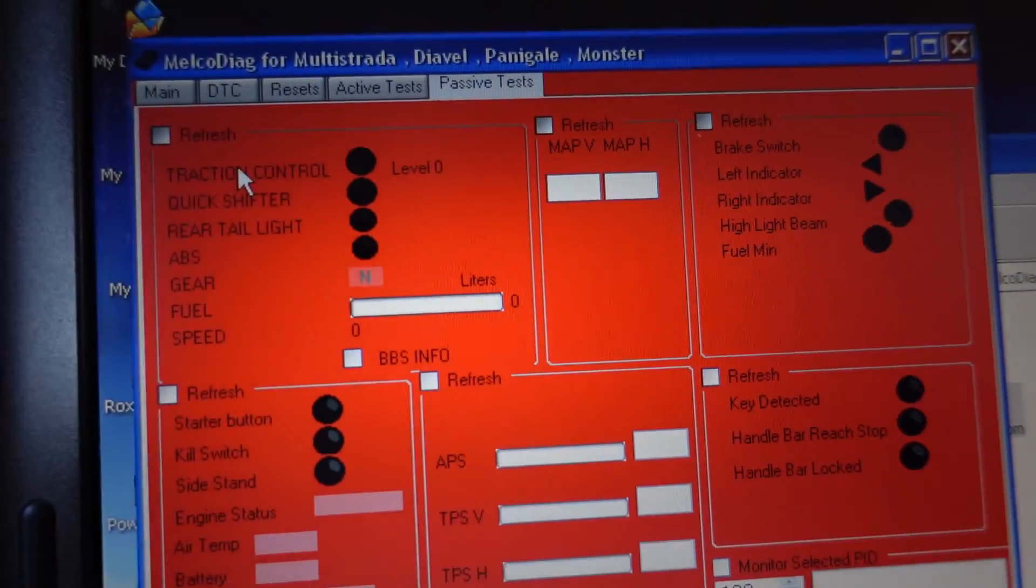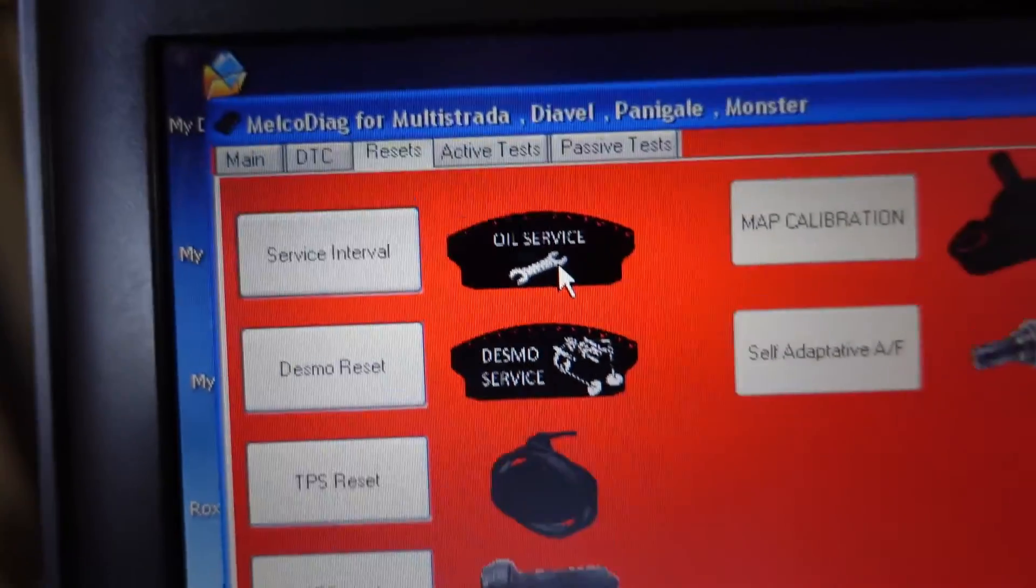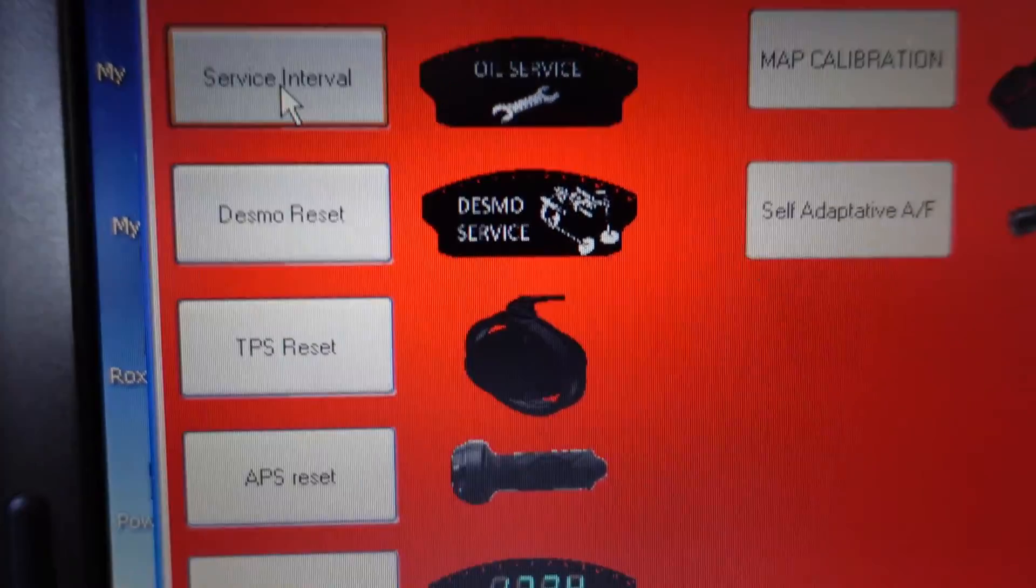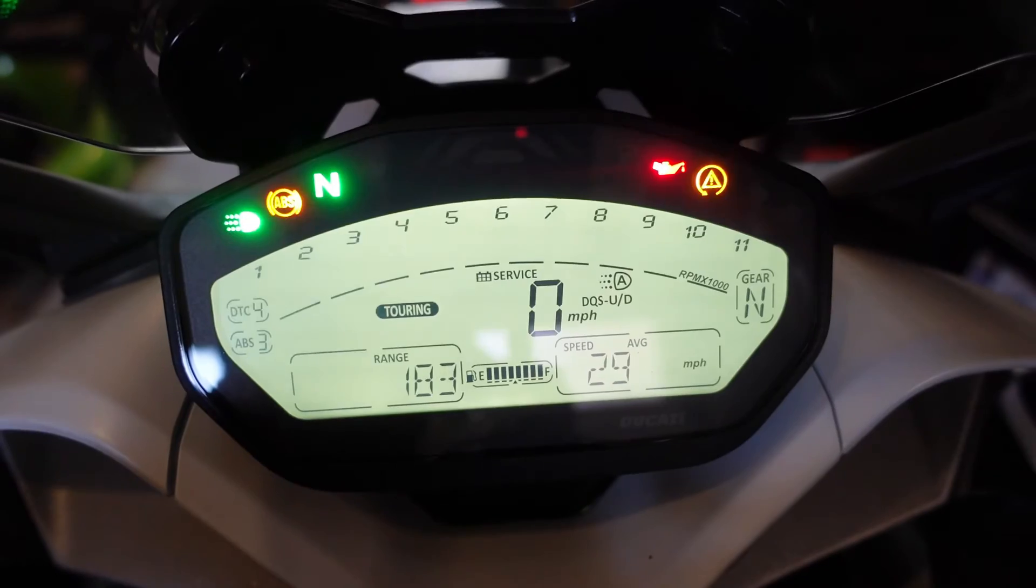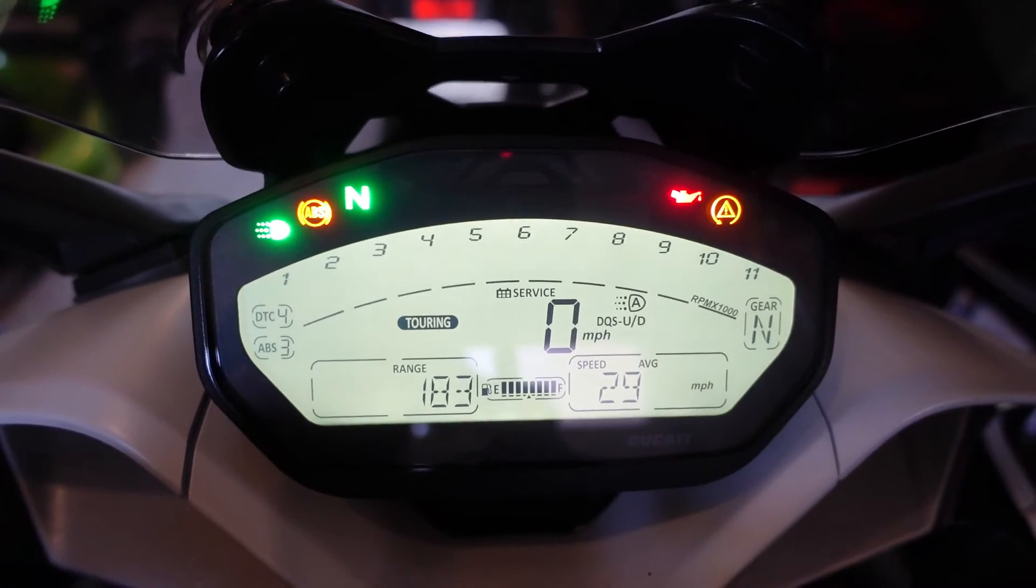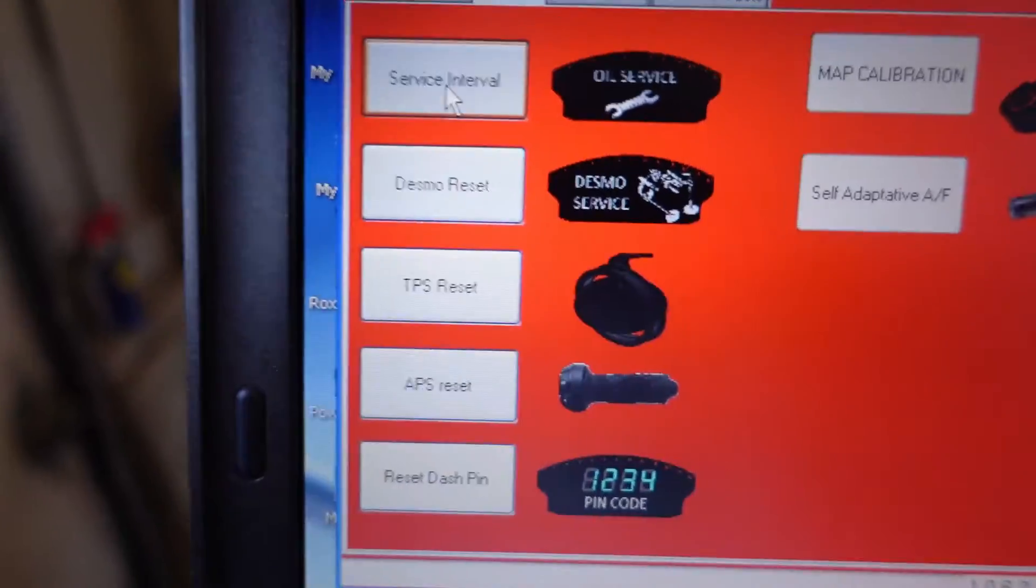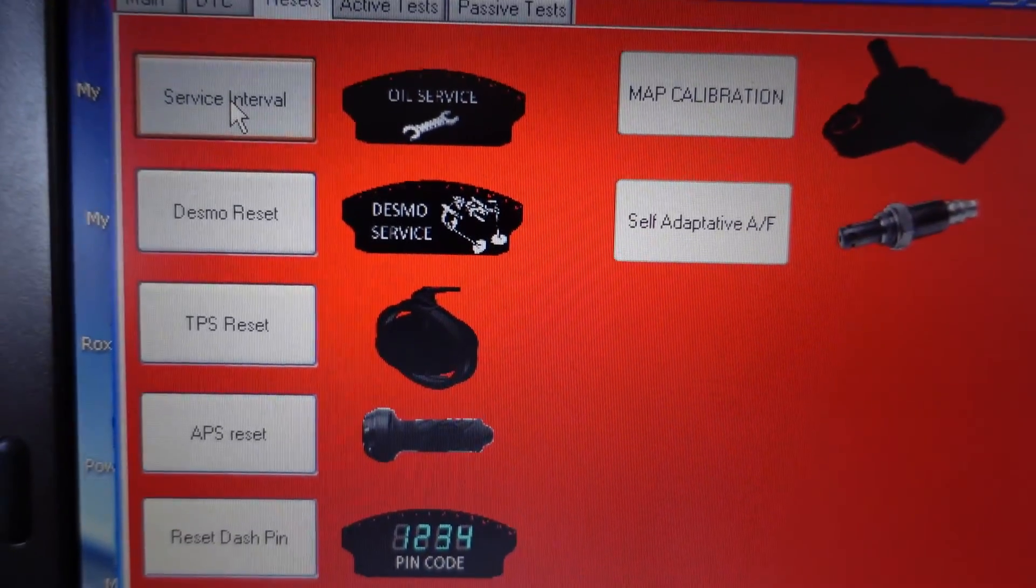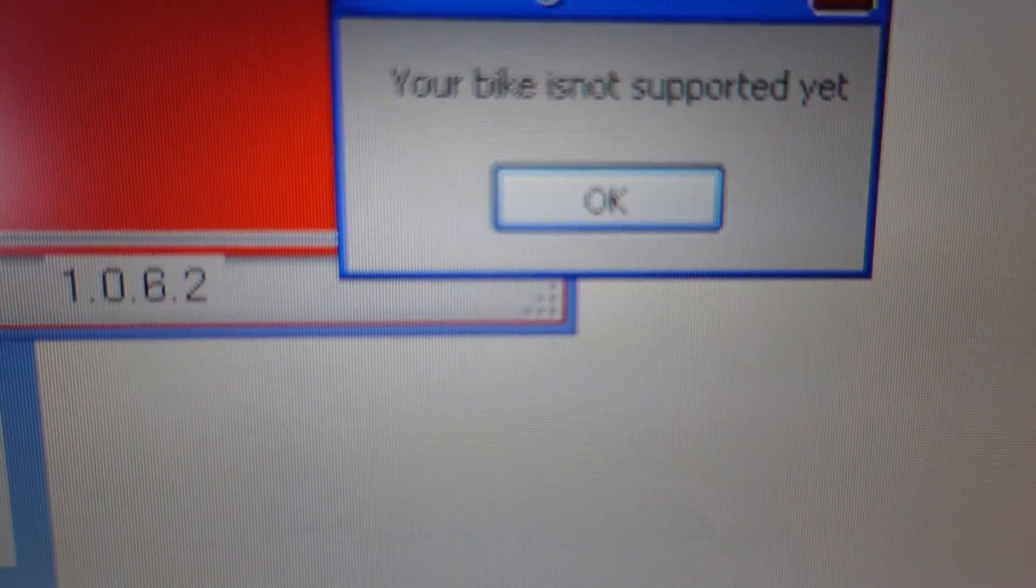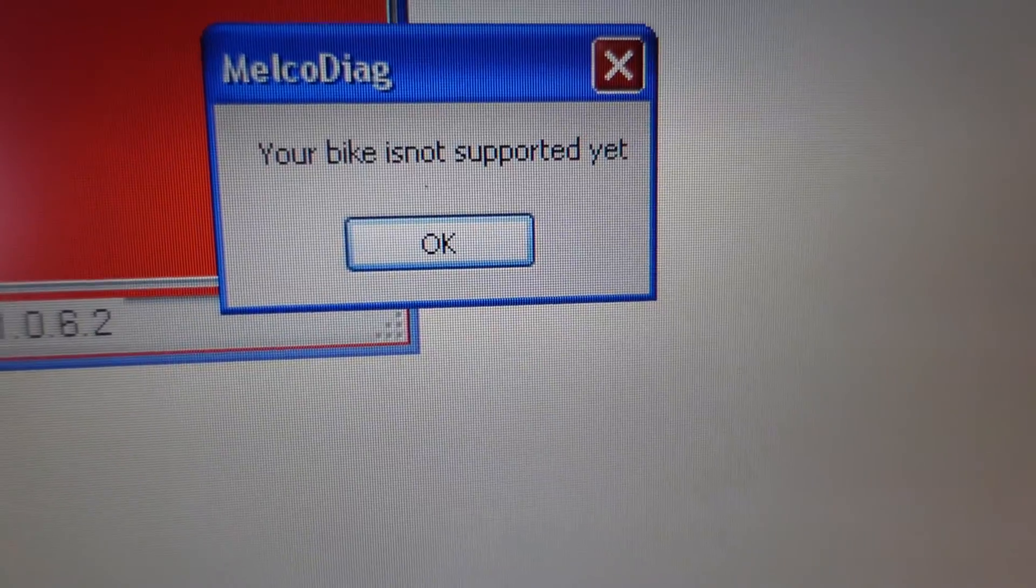On the resets, I'm just gonna go here to service interval. It doesn't really say annual service, but oil service. So I might do it for the oil service, but let's see if it'll do the service interval. Again, my bike has that service light, and then when you turn it on, I don't want to turn it off because we'll disconnect with the laptop. Right there it says service, but it's not oil service though. I don't know the difference. Let's see if that removes it. Service interval. I'm gonna press it and see what happens. Oh, it says bike is not supported.